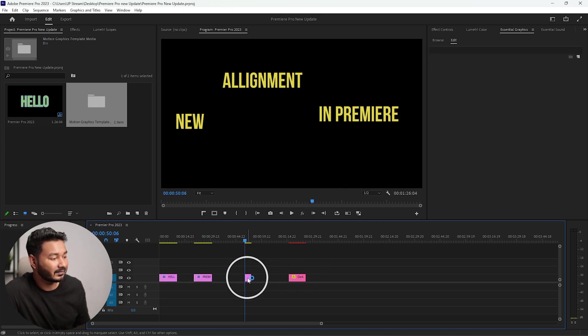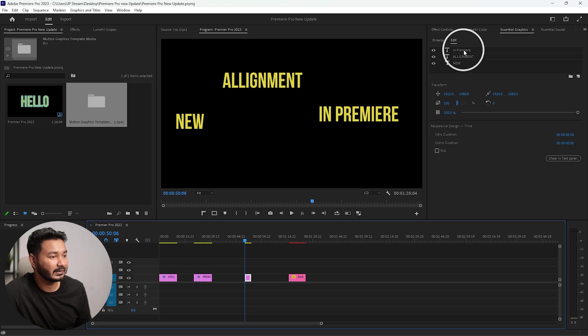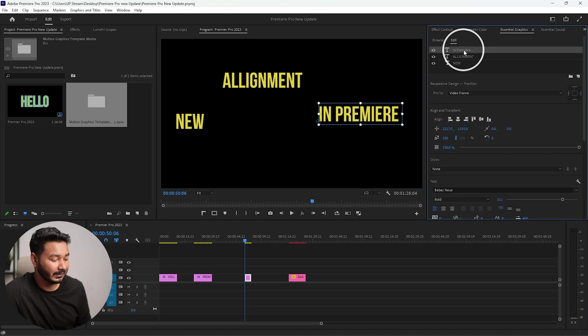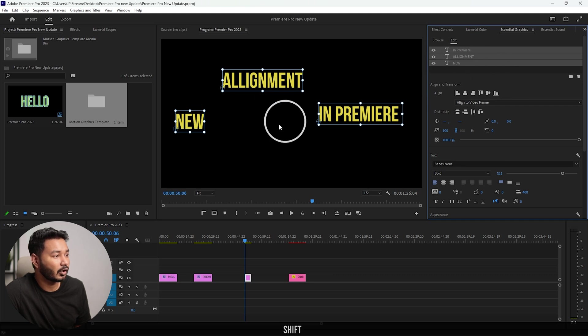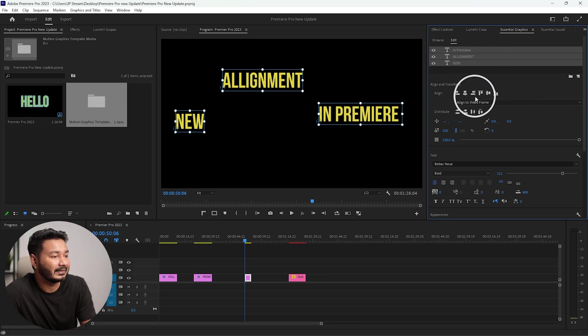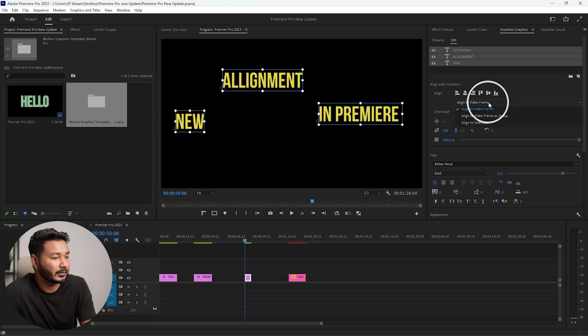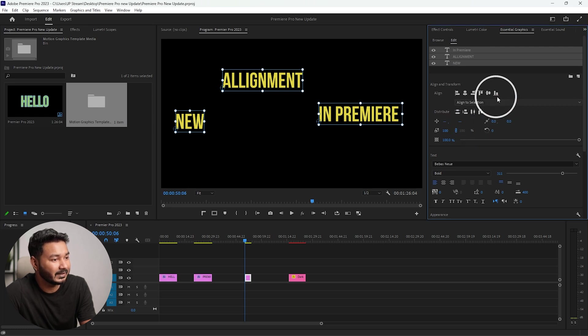Another feature is alignment. If I select this text and then go to Essential Graphics panel, I am selecting the first one, then pressing shift, I am selecting the last one so that I can select all of the text at once. From here you can align the text.